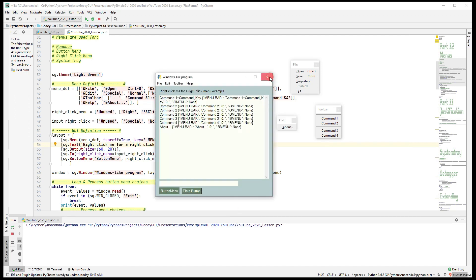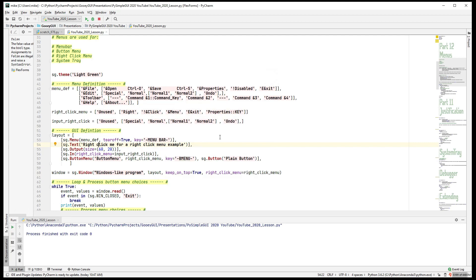I haven't seen people use tear-off very often. That's it for menus — we'll visit them again briefly when we talk about the system tray object. Thank you for watching.